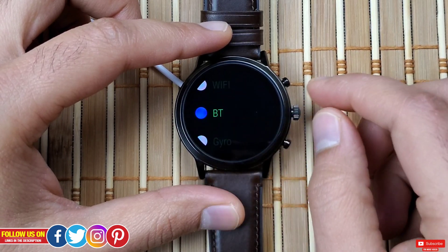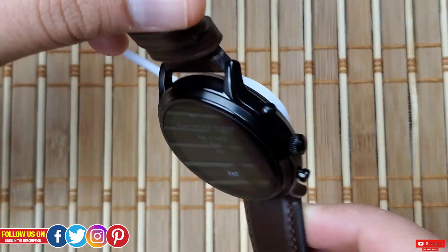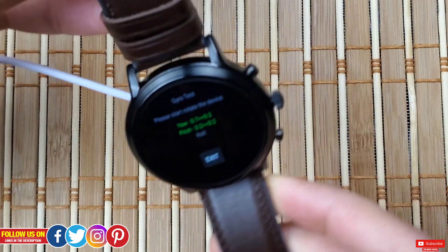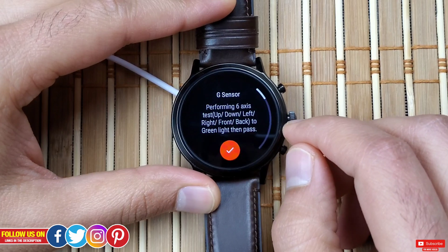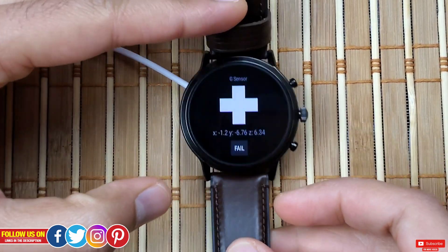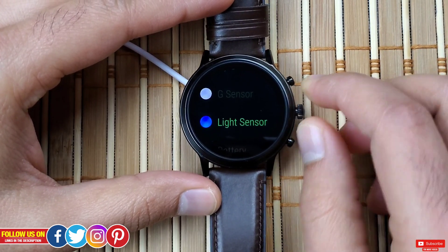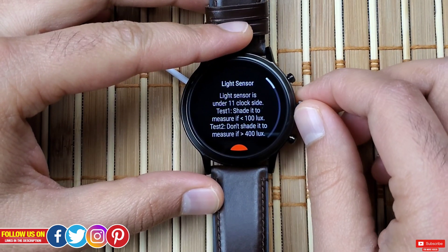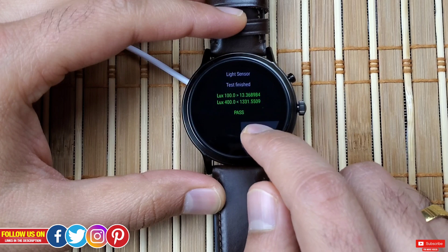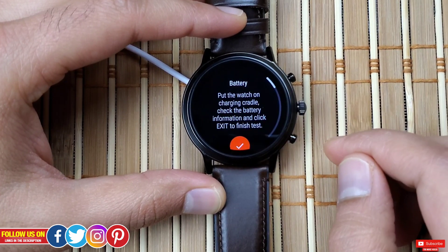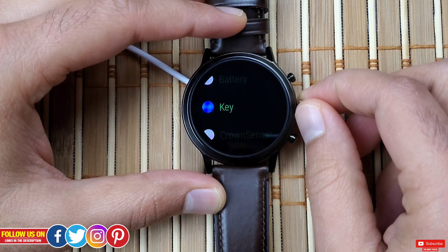Moving on is Gyroscope, where you rotate the device to test if the gyroscope is working. Next is the G-Sensor, where you do a six-axis test by rocking the watch forward, backwards, sideways, and flipping it to pass. Next is the Light Sensor, tested by placing your hand on the watch and shining a bright light on it. After that is the Battery test, which shows battery status, voltage, and temperature.